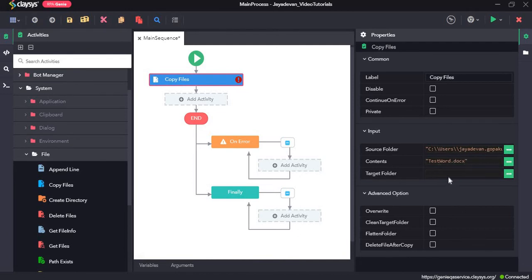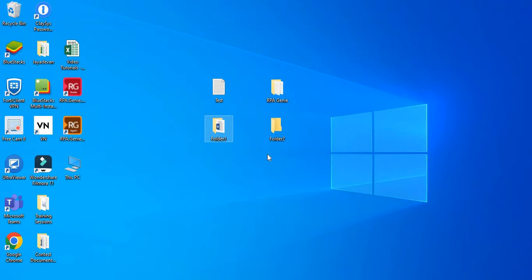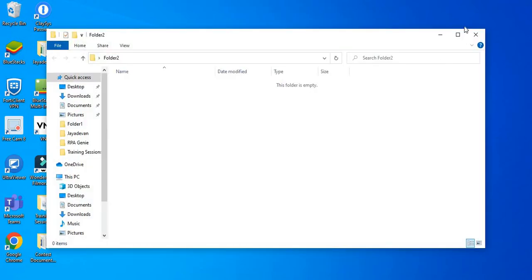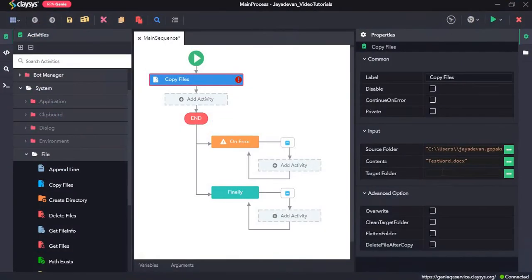Now our target folder is folder2, so here we will select copy as path and paste it.